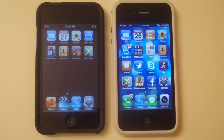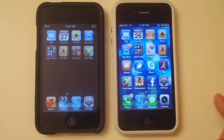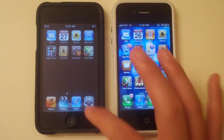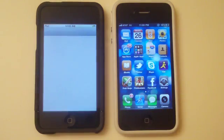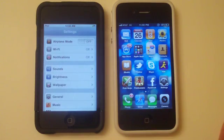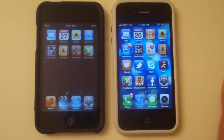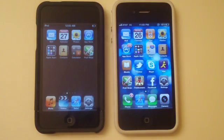So for example, this is an iPod Touch 2G. I'll click into Settings, and literally it takes like three seconds to open Settings. It's actually worse on the iPhone 3G.